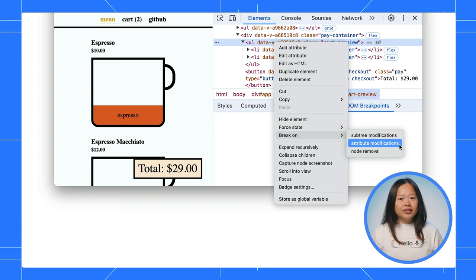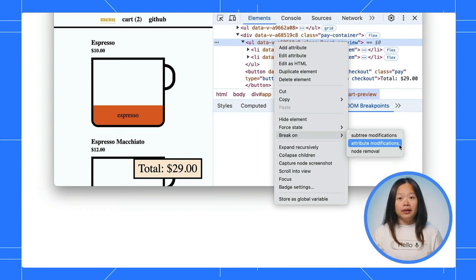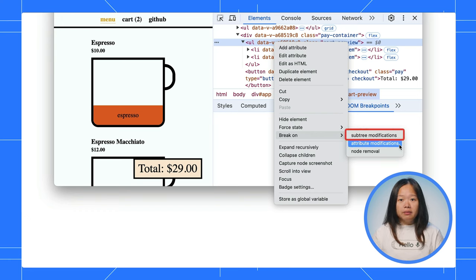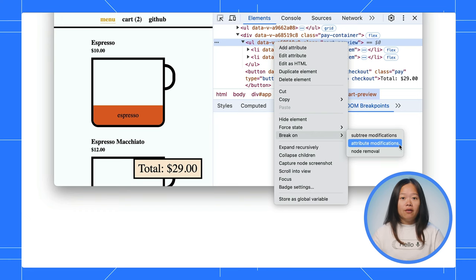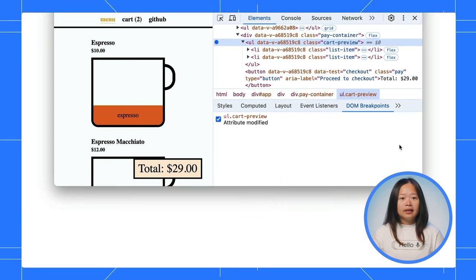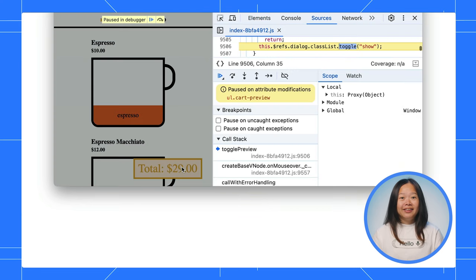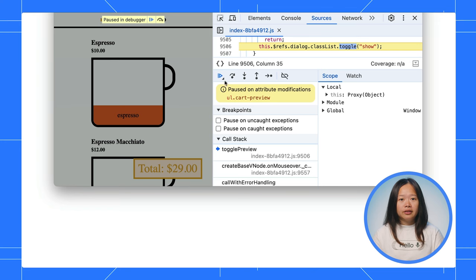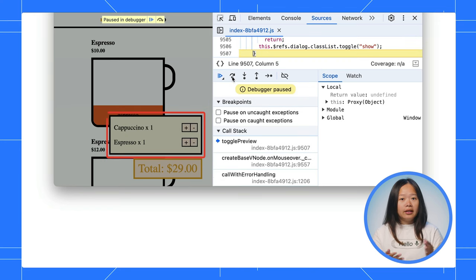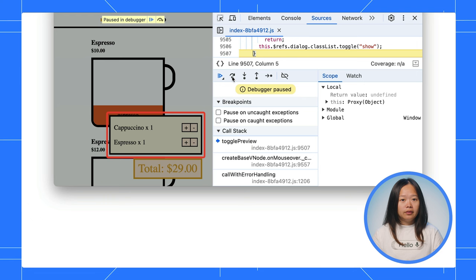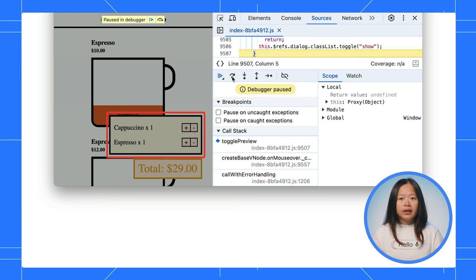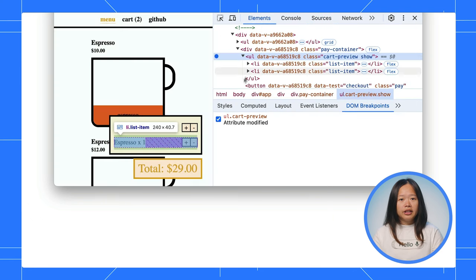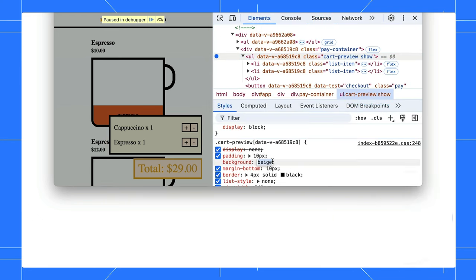The right choice depends on what you are doing. You might want to pause on removal or when sub-elements change. You have to observe and decide. Great! When we hover again, it breaks right at the beginning of the class name change. Step over it and you can see the card preview. Keep it this way and you can inspect and change the styles as you need.